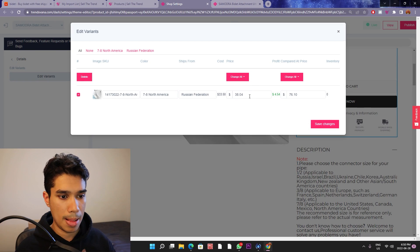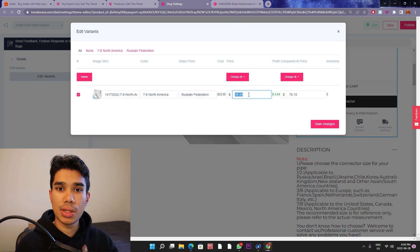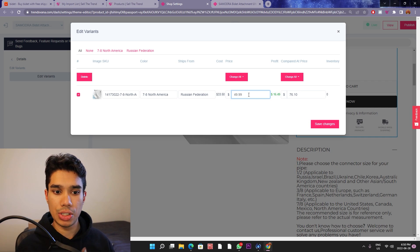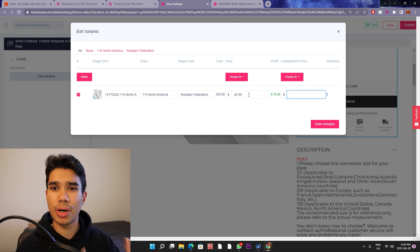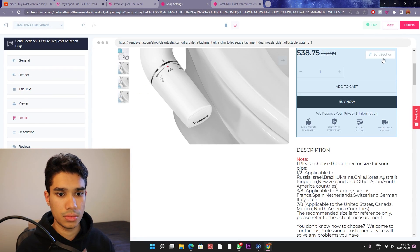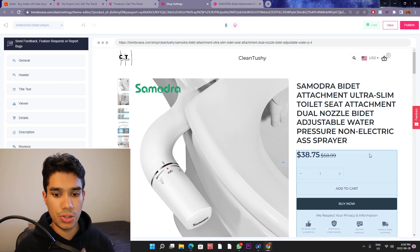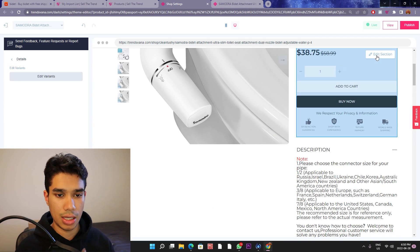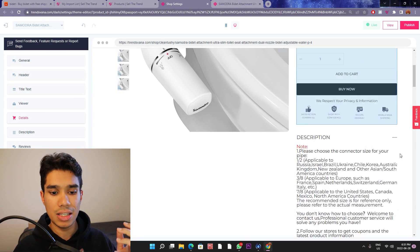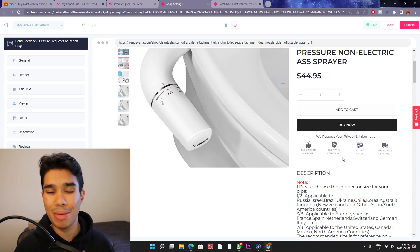Hey guys, if you're enjoying this video so far, be sure to like and subscribe to my channel — it really helps me a lot. Thank you so much. I would like to sell it for $49.99 because I know that's where I'm going to make good margins. We're actually going to remove the compare price completely. That's in US dollars. I'm happy with this price right here.